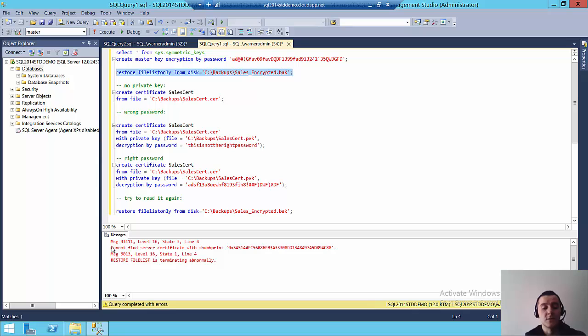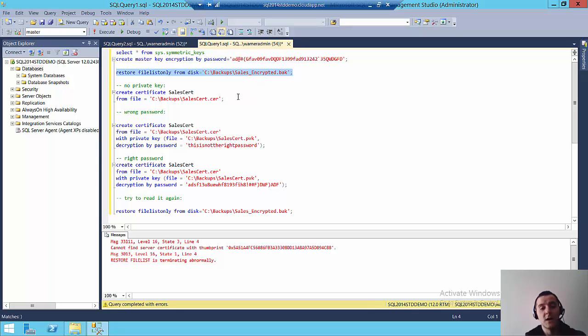you can see immediately it says, I can't find the server certificate. So because this copy of SQL Server has no clue about the certificate that we use to encrypt this particular backup.